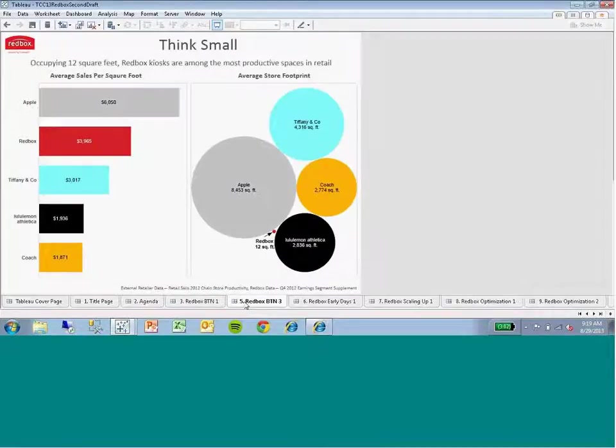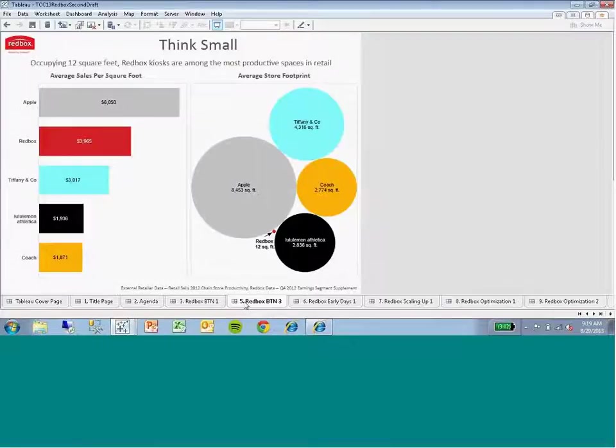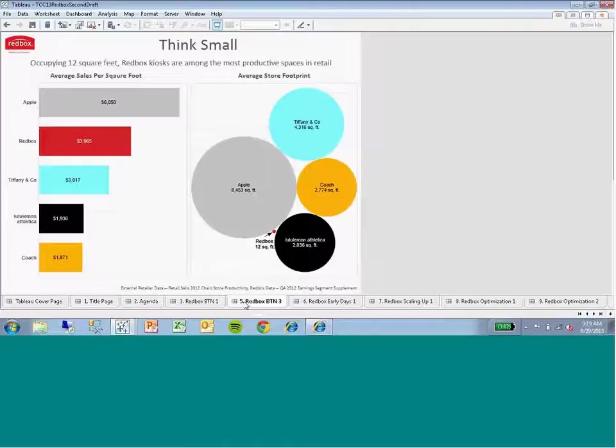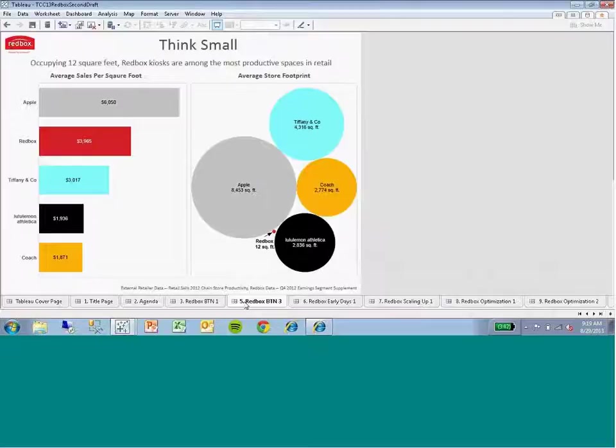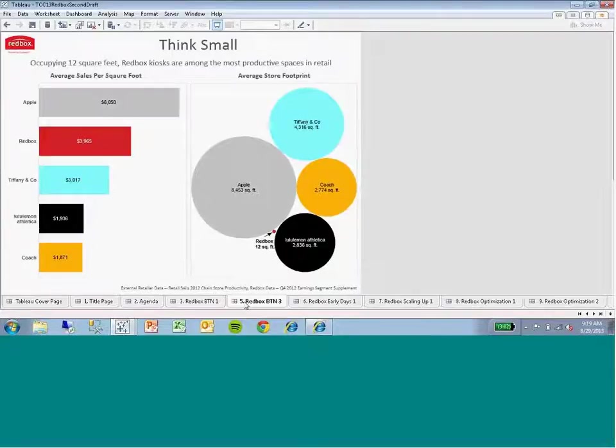One of my favorite ways to think about that is even though that's a big number, 3 billion rentals so far to date, doing as many as 4 million rentals in a given day, Redbox is a pretty small actual entity, if you think about the kiosk itself. That kiosk is just about 12 square feet. It's hard, you can almost wrap your arms around it. It's one of the most productive and efficient retail spaces in America.